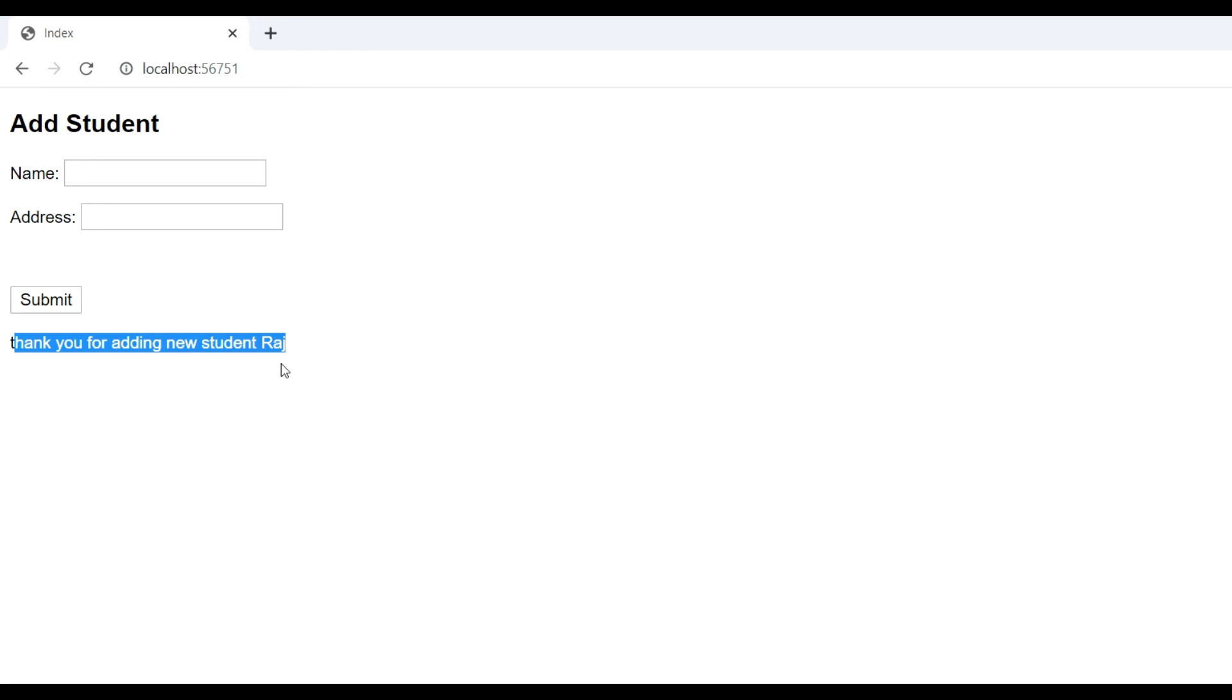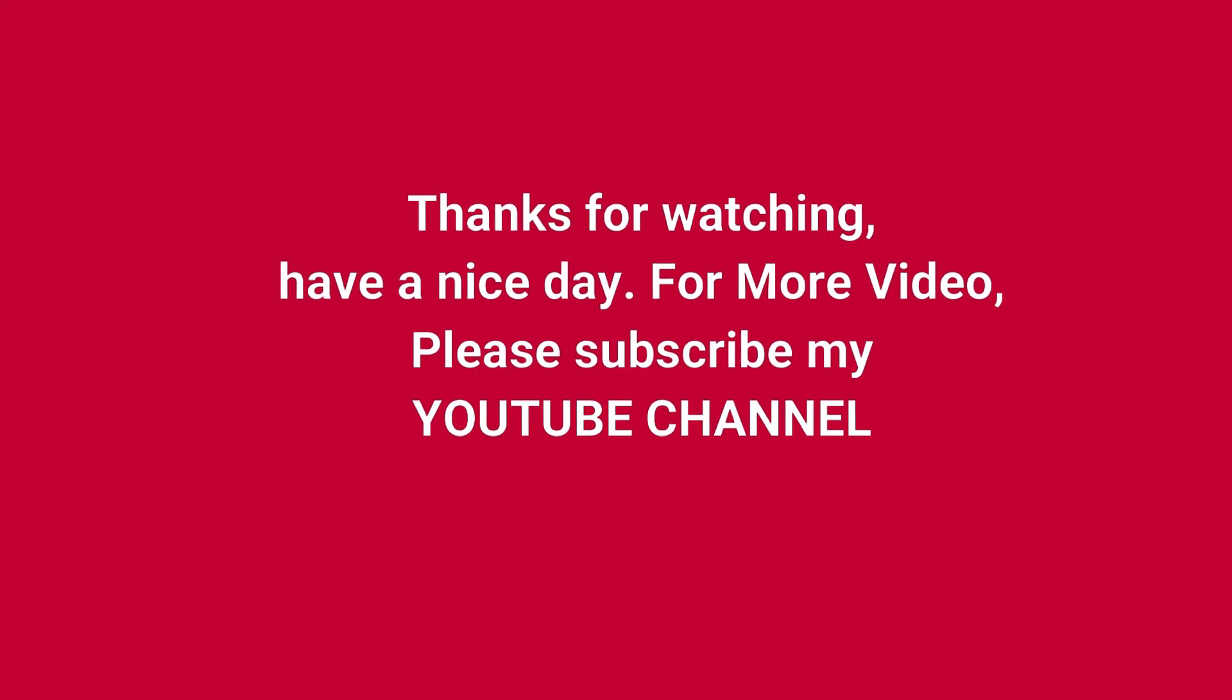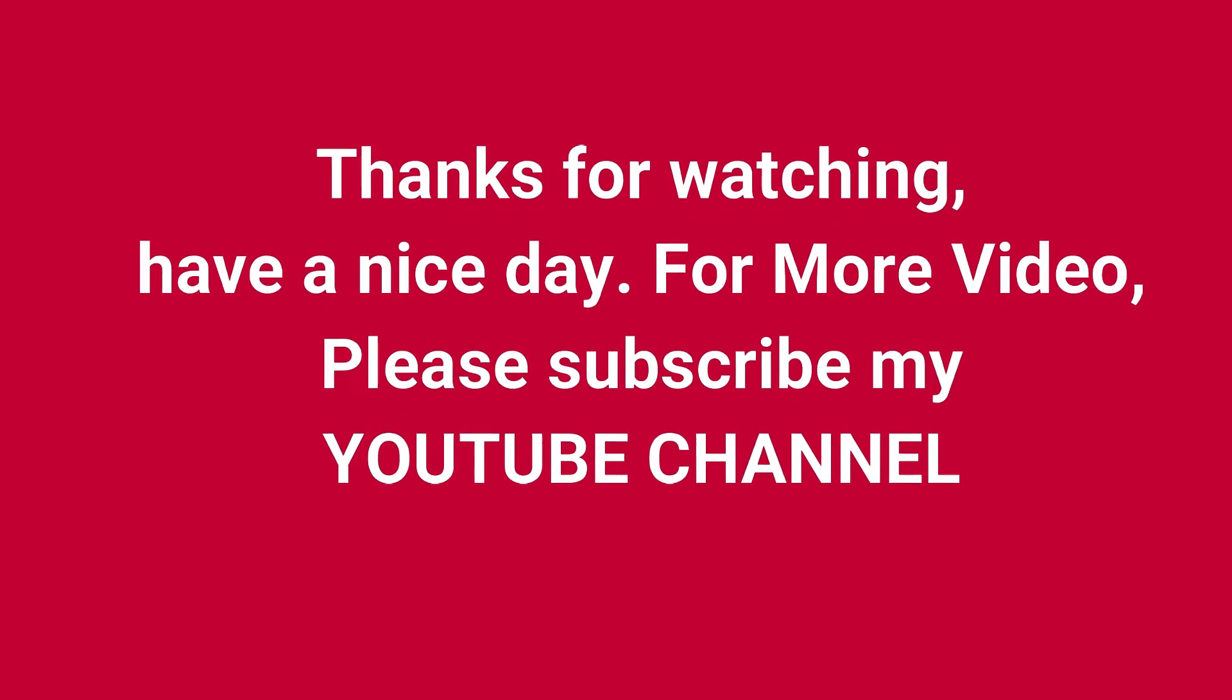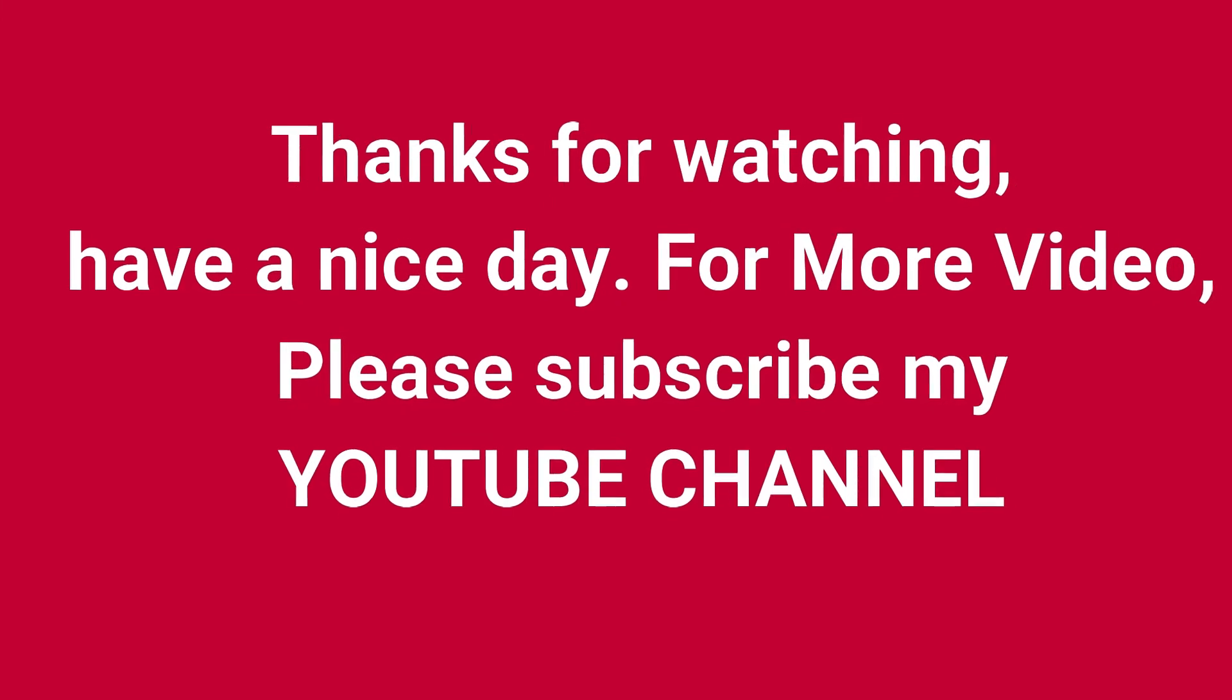Thank you guys, have a nice day. If you want more videos, please refer to my YouTube channel and subscribe. See you next time.